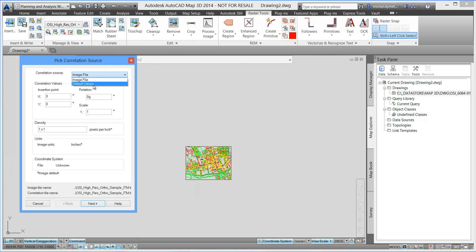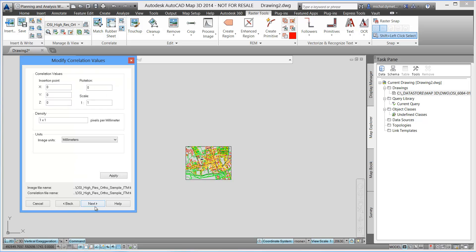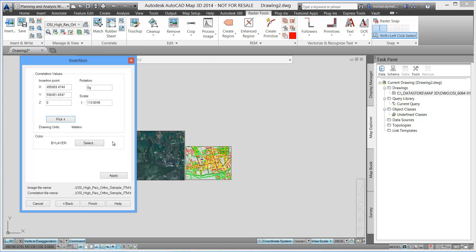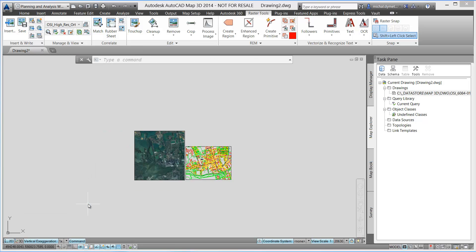Raster Design is the Autodesk solution for managing, converting, analyzing and editing all types of raster images in AutoCAD software and applications based on AutoCAD.